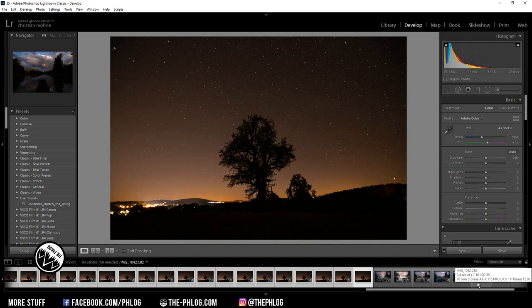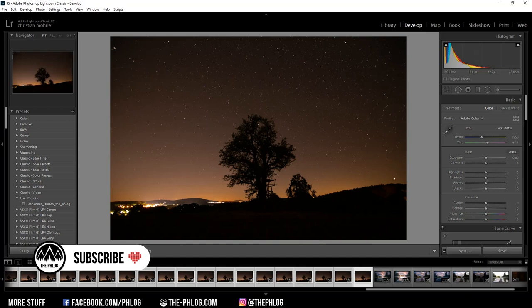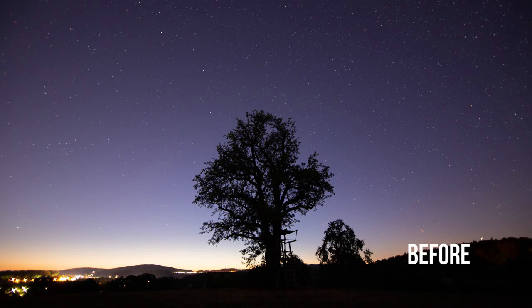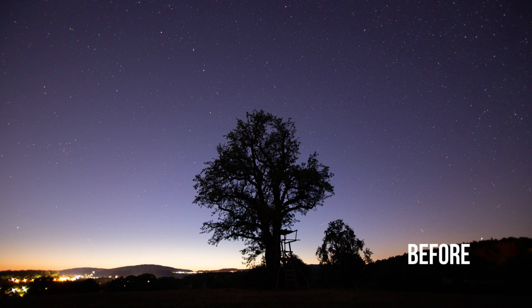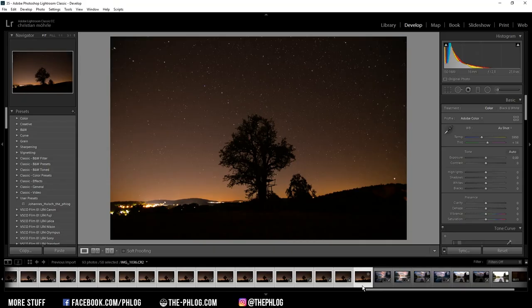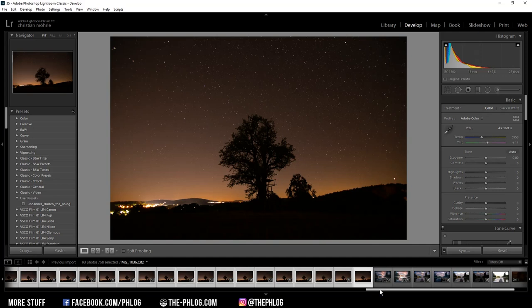Good evening and welcome to a new quick edit video. This time I want to show you the post-processing for a nighttime star trail image. Let's begin with the before and after images. Before I start editing, I want to say you can fake star trails with just one image, but it probably won't look real.